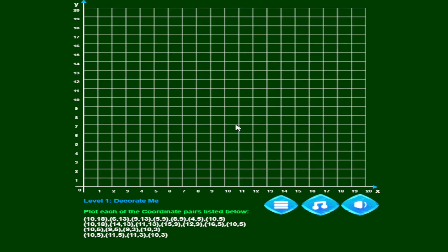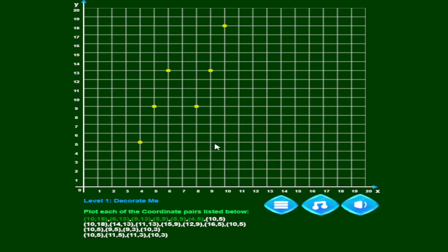Let's go ahead and plot: 10, 18 — then 6, 13 — 9, 13 — 5, 9 — 8, 9. That last one was one off. Now 4 across 5, and then 10, 5. You can see I've been playing this one for a while. All of these are showing green, and if I get one wrong it shows up as red so you can see which one is wrong and which one you still need to plot.